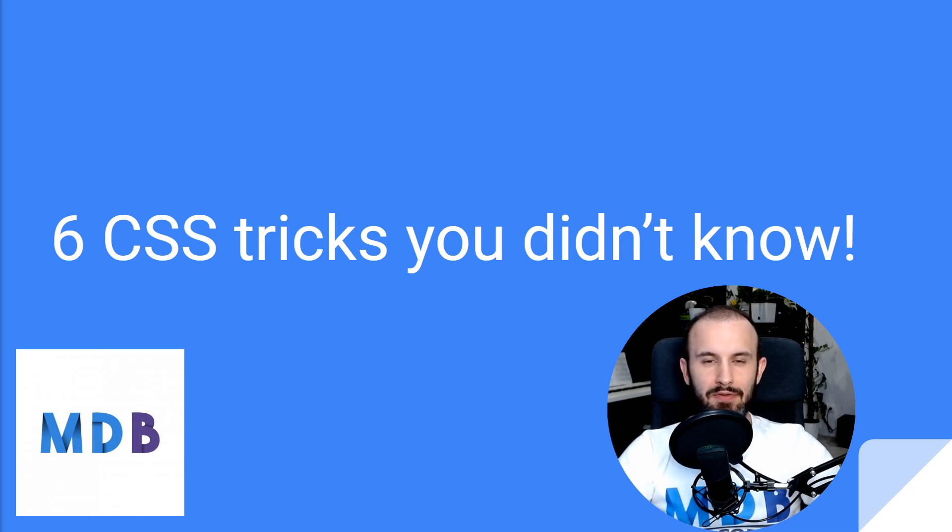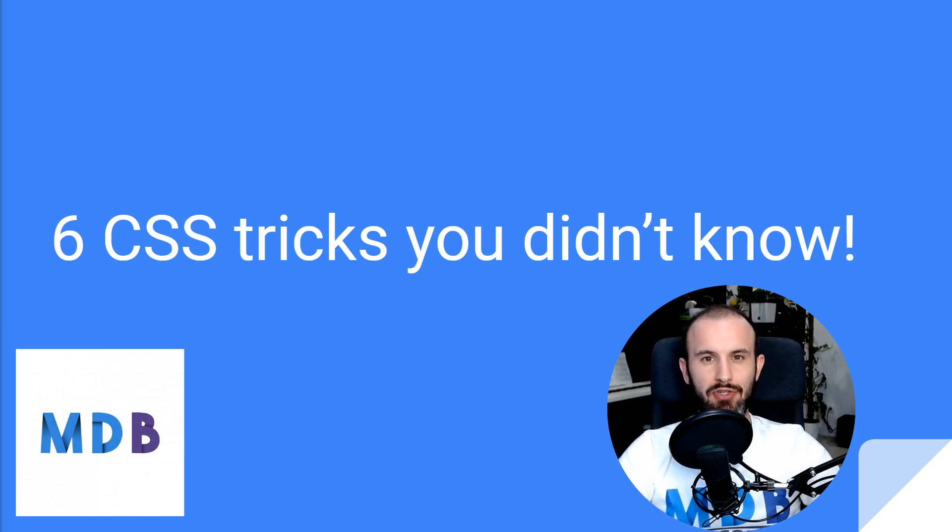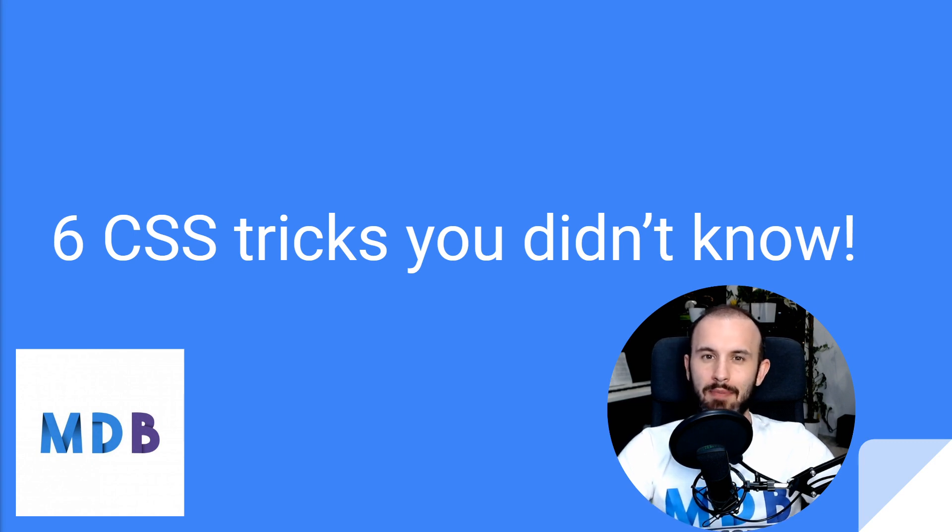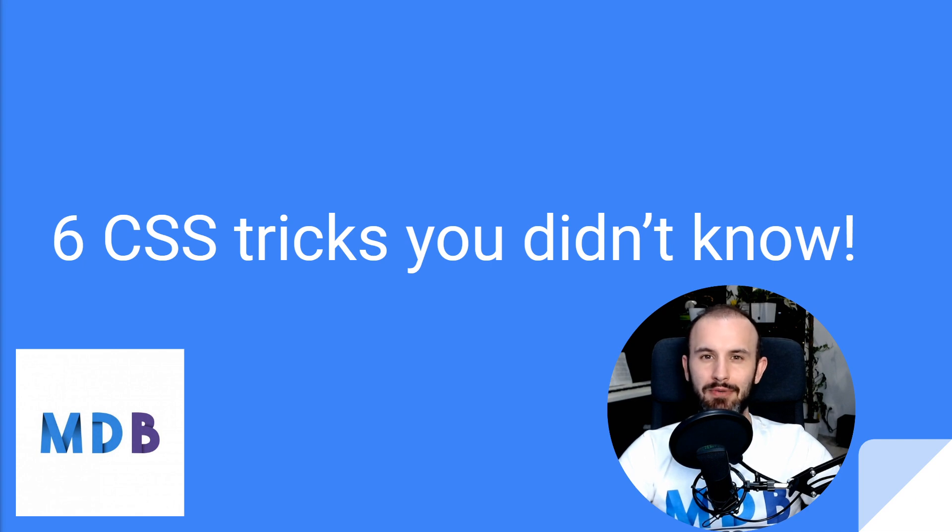Hey guys, it's David from mdbootstrap.com and in this video I'm going to show you six CSS tricks which you probably didn't know. And if you happen to know all of them, let me know in the comments.